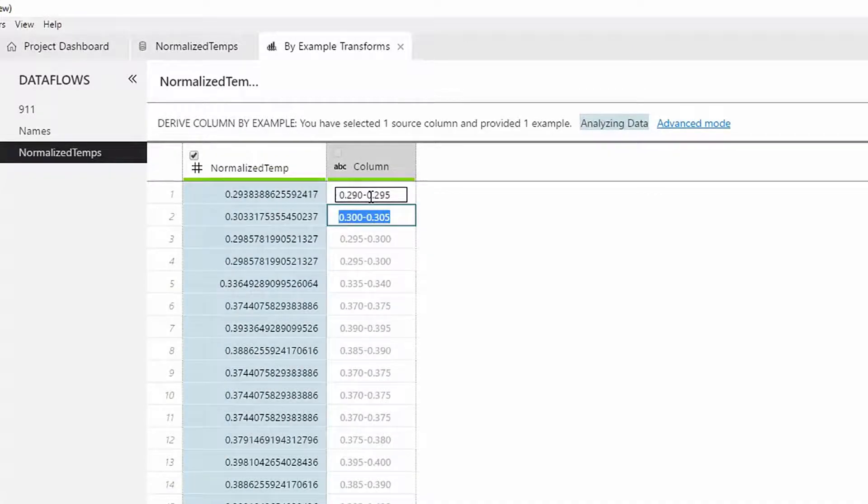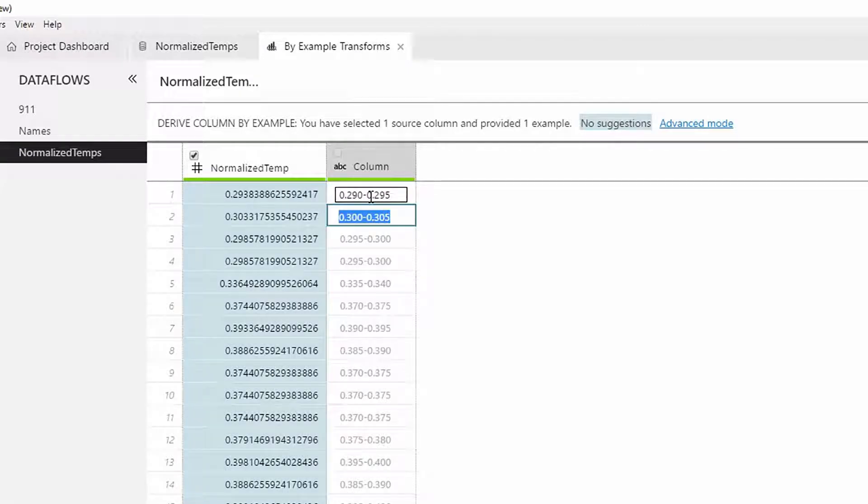If you have used the flash fill feature in Excel, this may seem familiar. This is, in fact, a much advanced version of the same underlying technology called Program Synthesis by Examples, or PROSE.